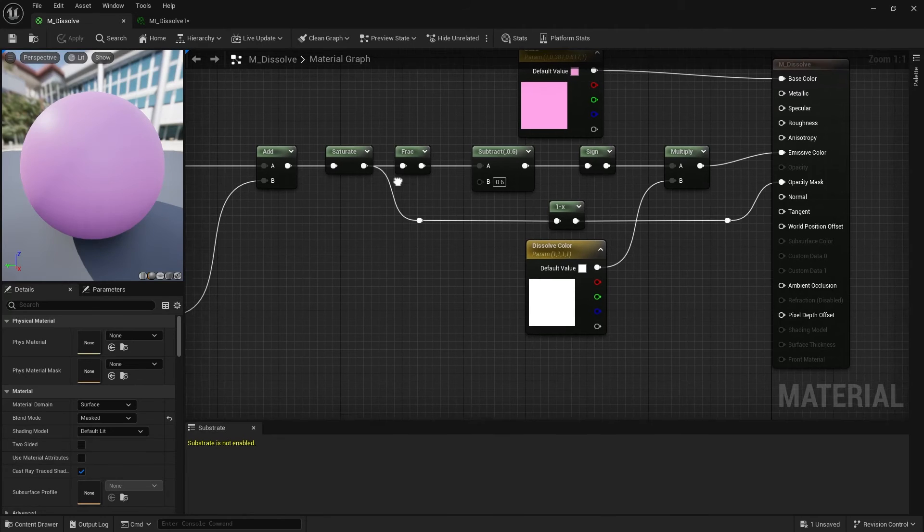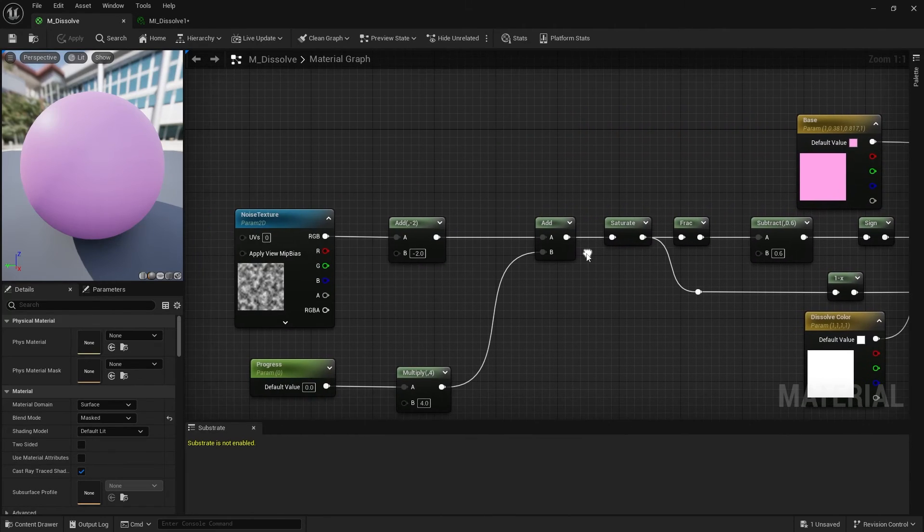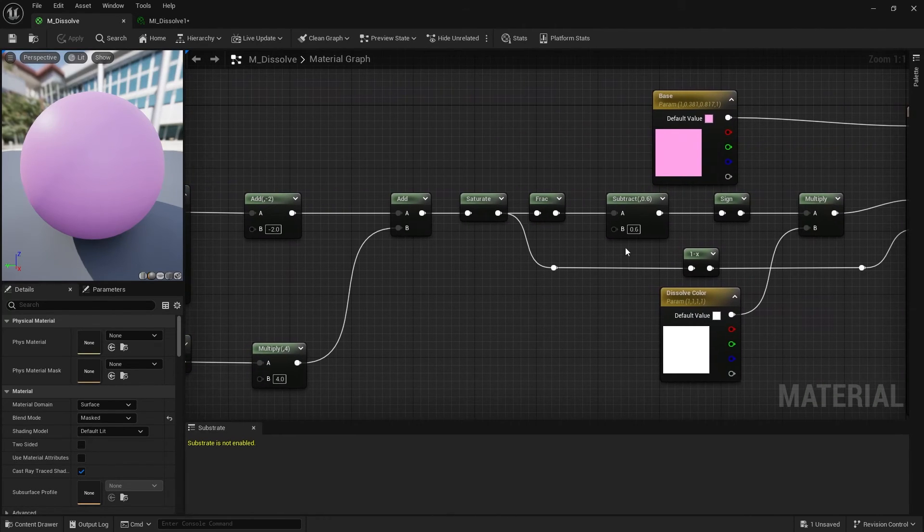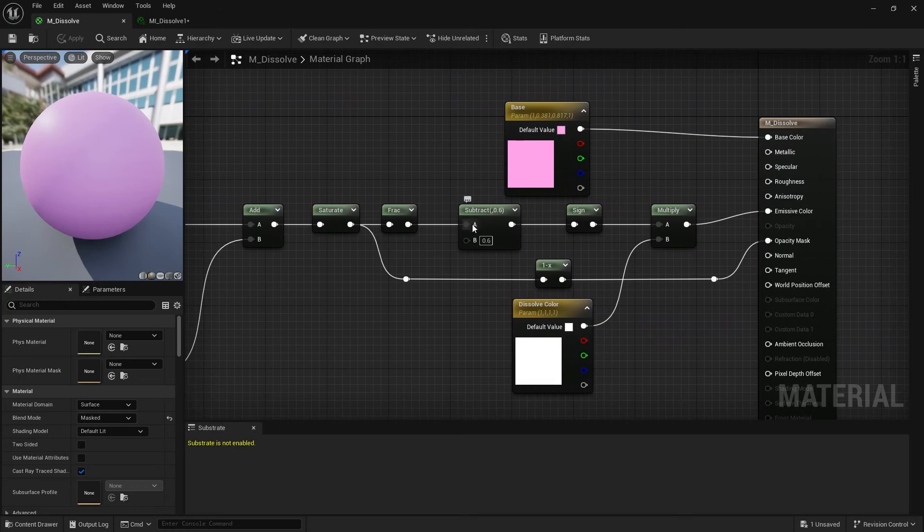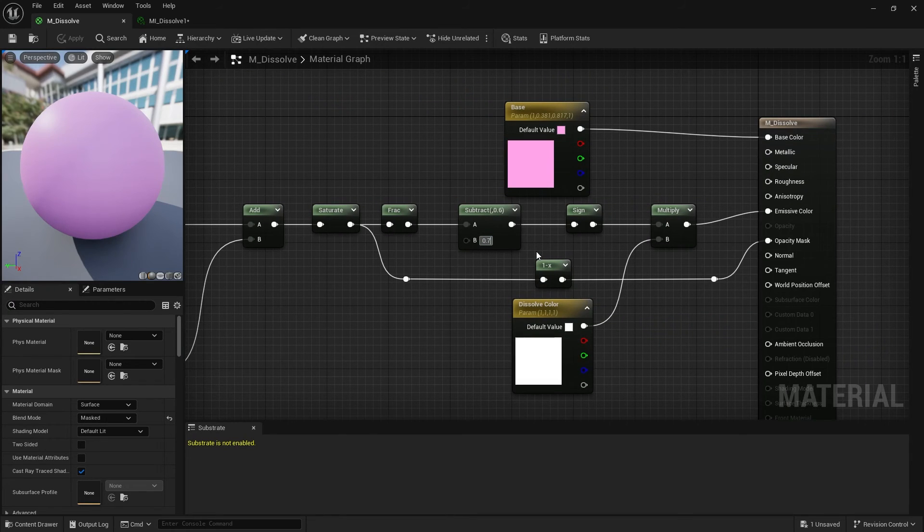Back in the material, you can change the B value of the subtract if you want to see more of the dissolve color.